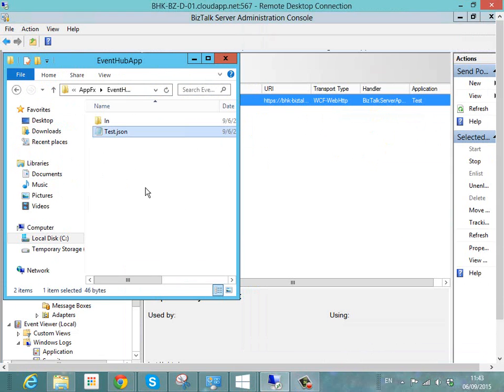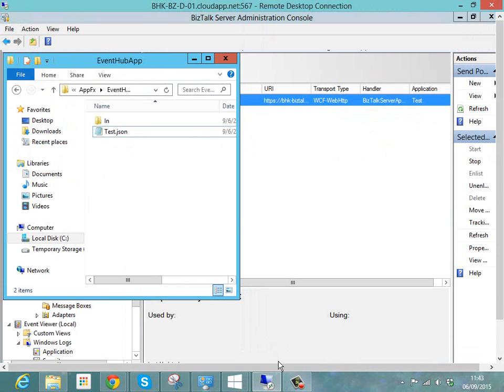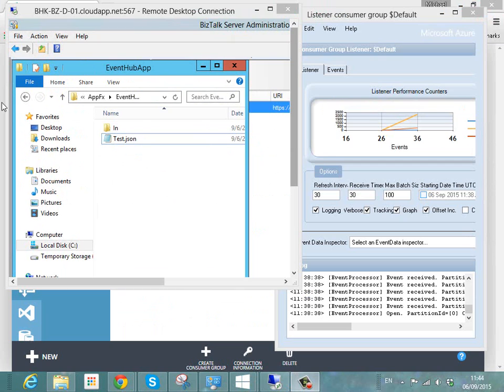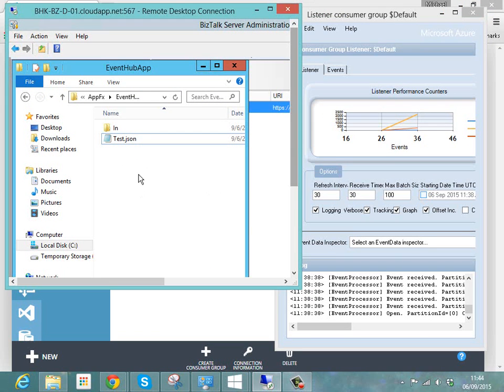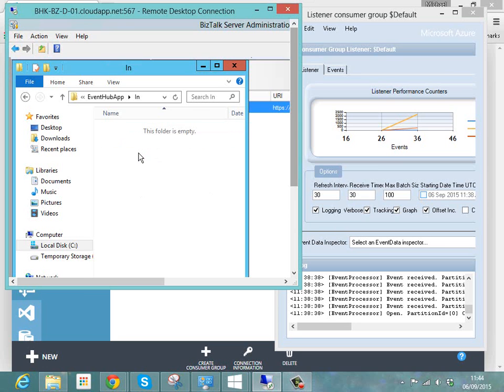So if we copy this... Sorry, just had to juggle the windows there. I forgot that the Service Bus Explorer was on the desktop, not the VM. So if we copy our JSON scrap here.